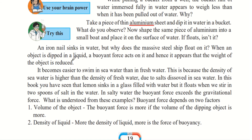When an object is dipped in a liquid, a buoyant force acts on it, and hence it appears that the weight of the object is reduced. This is similar to the bucket example, where the bucket of water inside the well felt lighter because of the buoyant force.